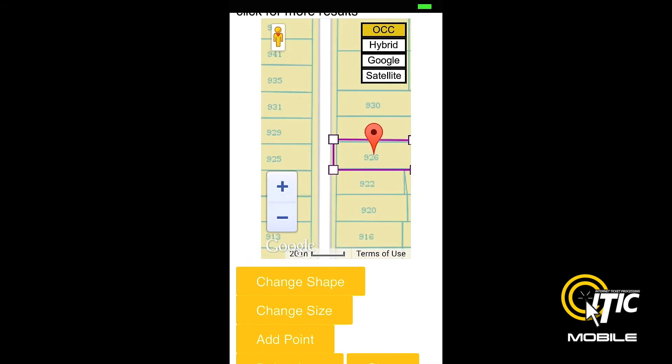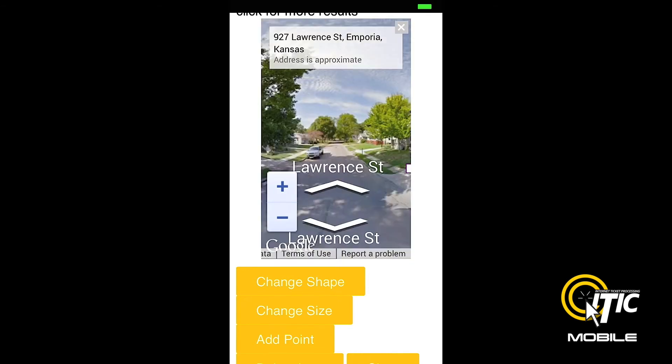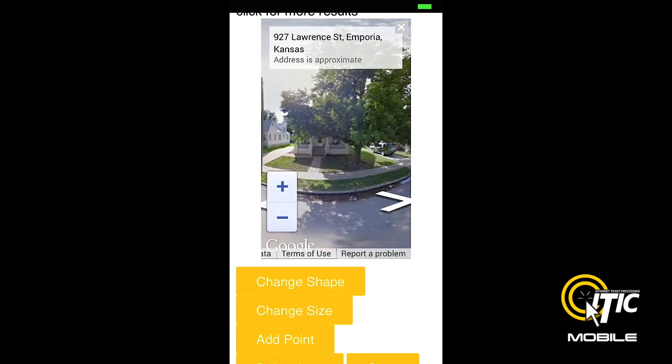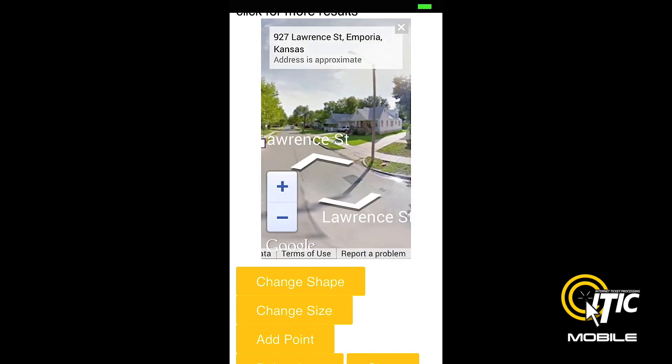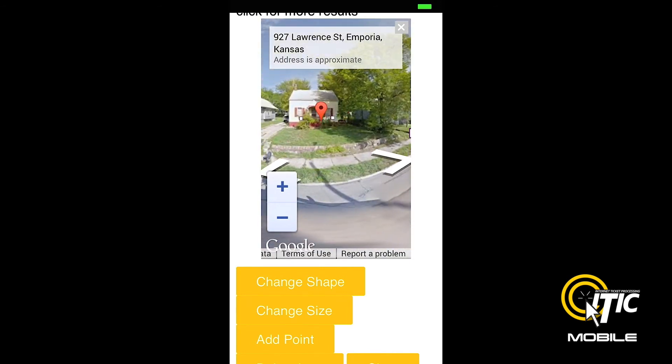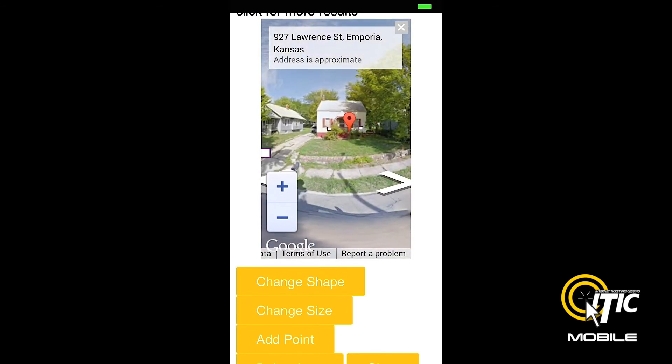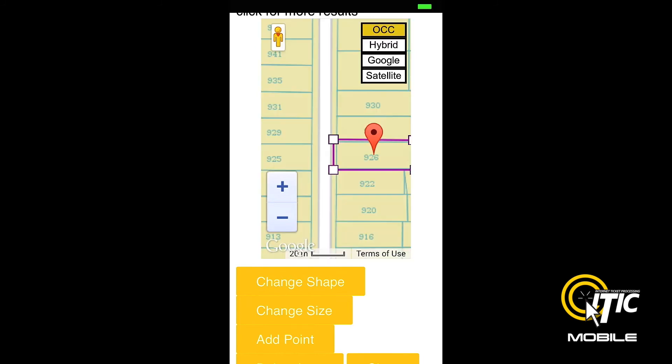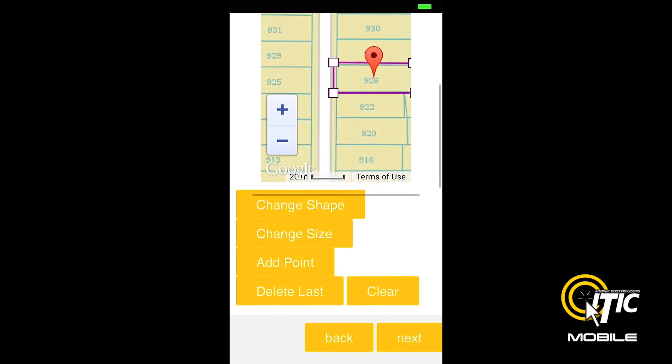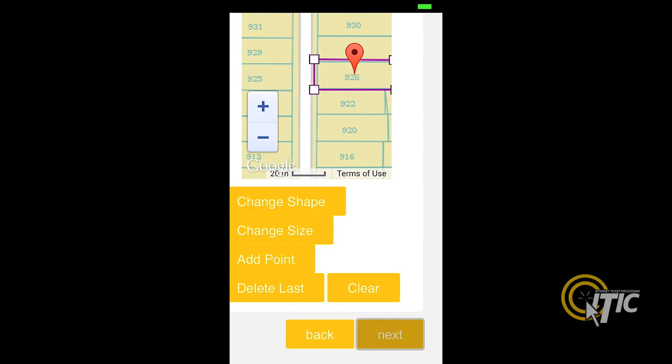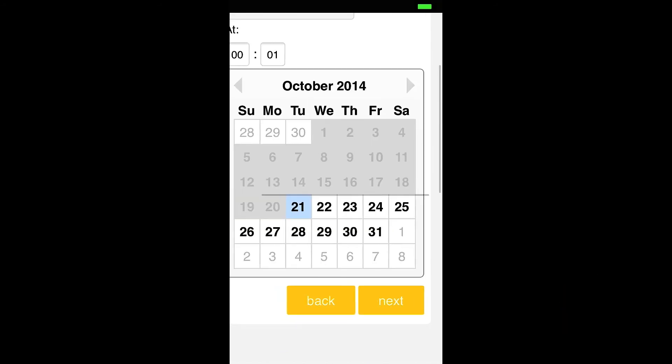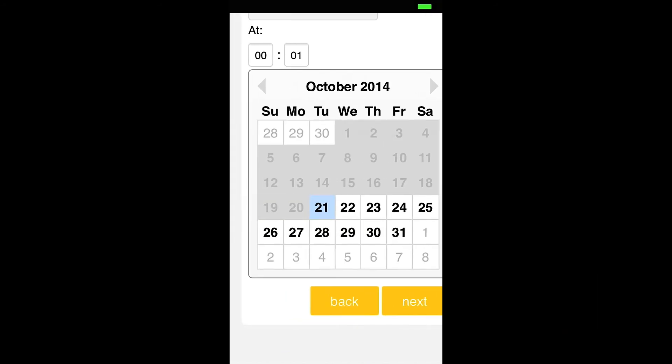If Google Street View is available, you can use it to help verify you are mapping in the correct area. When you are done with your mapping, click the Next button, and you will be brought to the Work to Begin Date screen. Here, you can adjust your work to begin date.